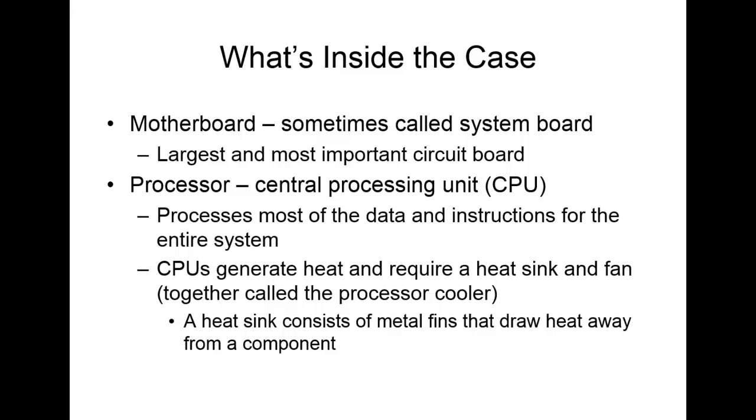The processor, we call this the CPU, the central processing unit. This processes most of your data and handles your instructions for the entire system. Now, the CPUs generate heat, and they require a heat sink and a fan to keep them cool. And we'll be going over this in later chapters as well. But if that overheats, we have big problems. The heat sink consists of metal fins that kind of draw the heat away and then push that air out. And you'll see this in the labs as well as other chapters.